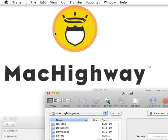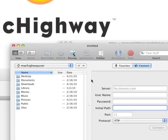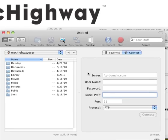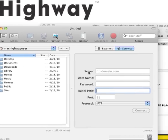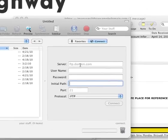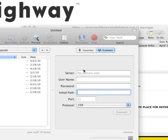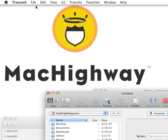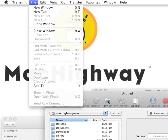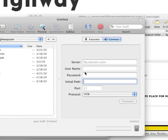This is the video tutorial on setting up Transmit to connect to the MacHighway servers. Once you have Transmit open, you're going to see a screen here asking for your server information. And if you don't see this screen, go up to the File menu and hit New Window. That should bring you up to this screen.